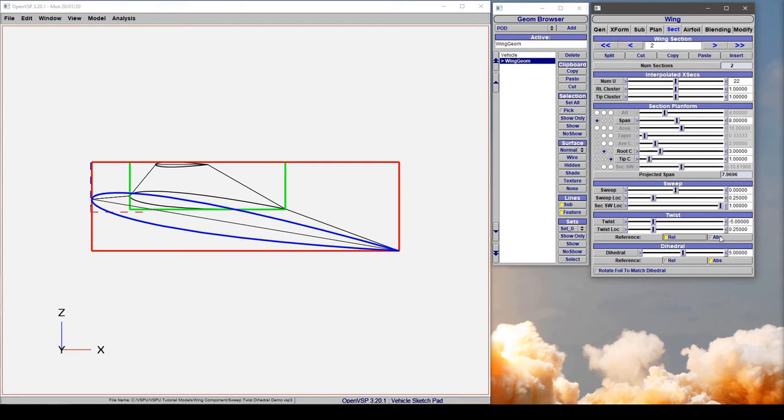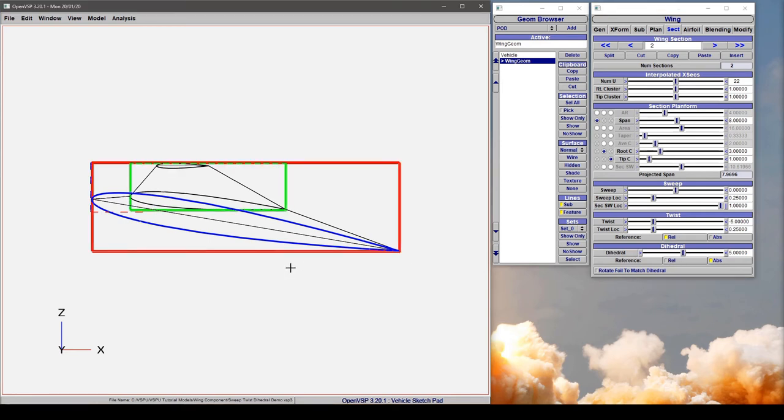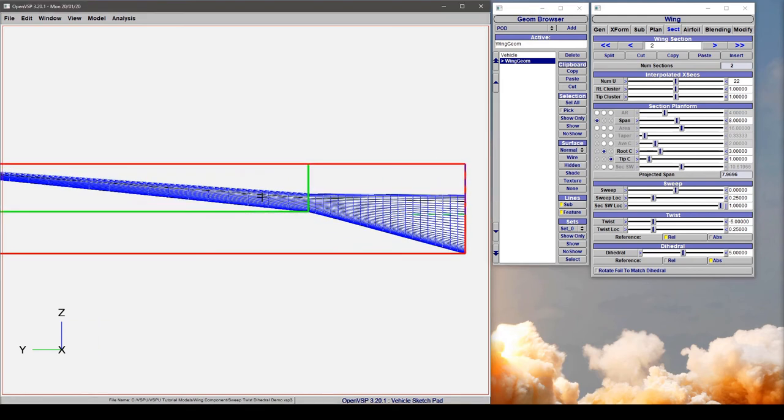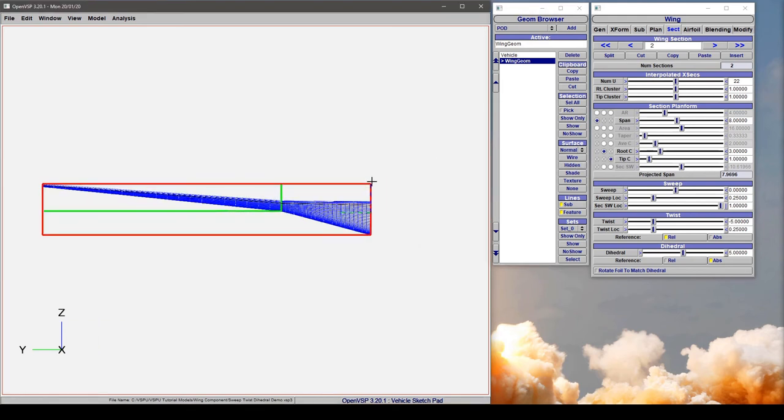Now a similar thing happens when we use dihedral. If we jump to a front view here and turn on a hidden view so we can see what's going on.